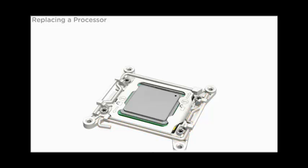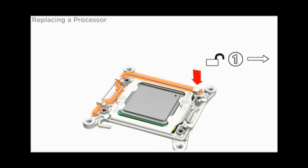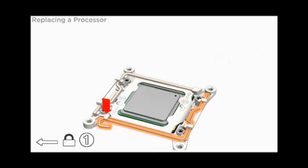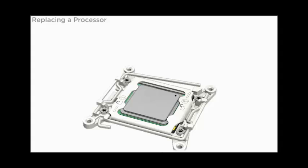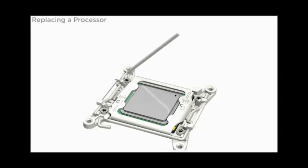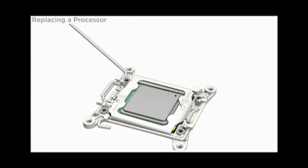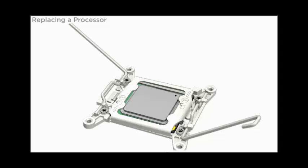To access the processor, first release the two processor cover retaining levers by pushing down on the end of each lever and moving it slightly away from the processor. Lift each lever to its fully open position.